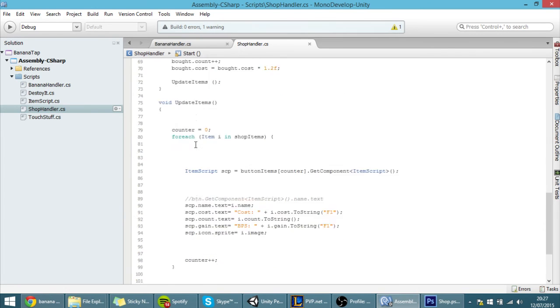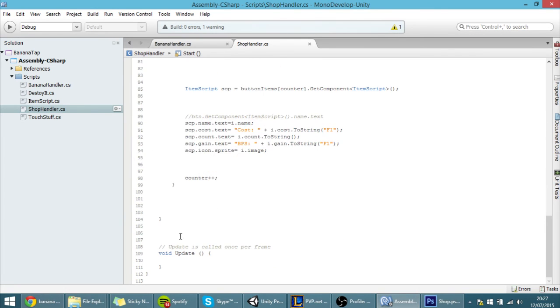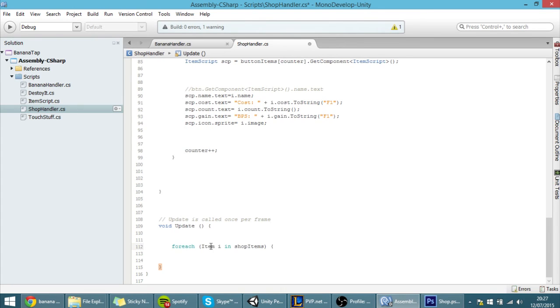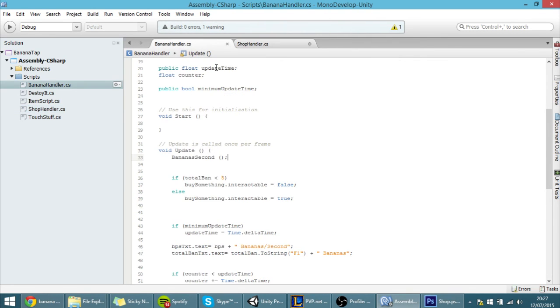And in the update function, here for each item i in the shop items array we want to do something. And we actually want to access the banana handler script so that we can know how many bananas we actually have.